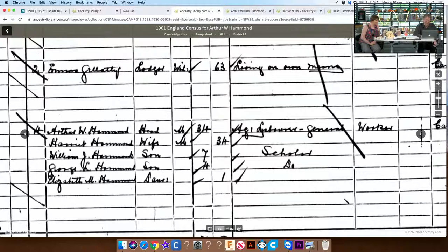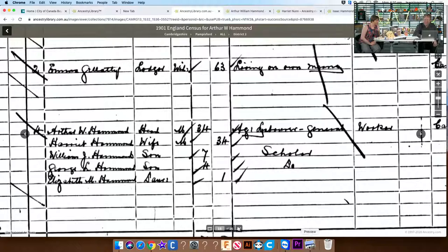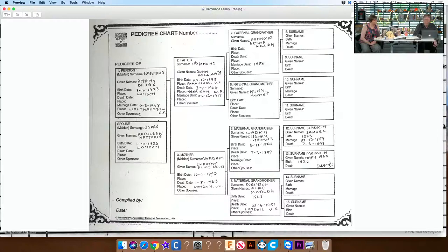In this case we have Arthur W. Hammond, head of the household, age 34, and this is from 1901. His wife Harriet Hammond, his son William J. Hammond, another son George, and a daughter Elizabeth. So if we go back to our family tree, we can see the person we were looking for, born in 1893, John William Hammond, with his father being Arthur and his mother being Harriet. So we've got a couple of pieces of evidence that tie together well — you want at least two, sometimes you'll find three or four.